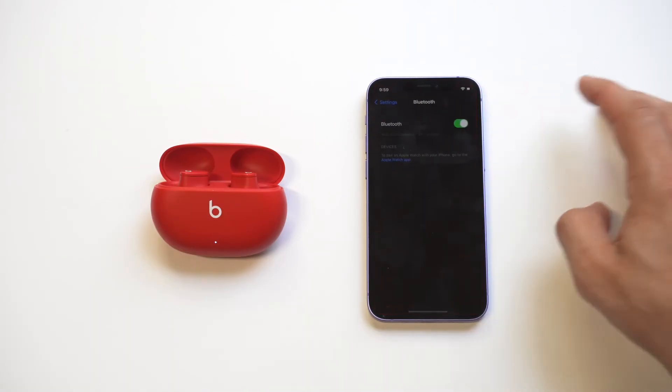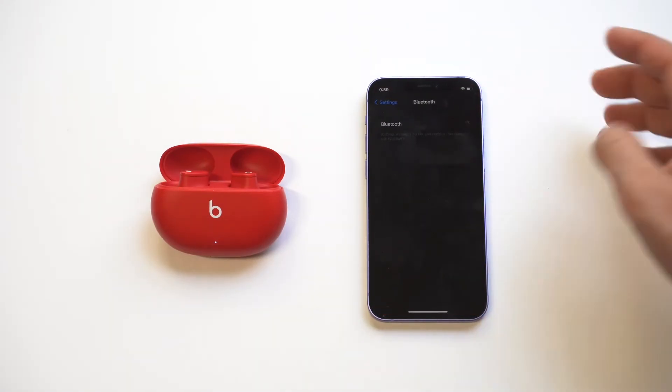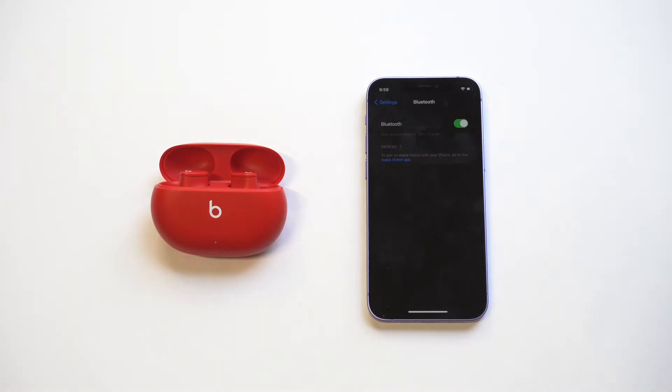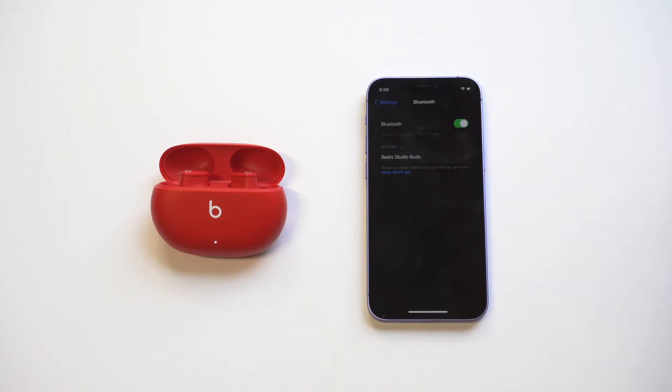Now the last thing you want to try is toggling the Bluetooth on and off. That's usually something that works as well. And when you're toggling, if it comes up for you, that's great. One other thing you could try doing is restarting your iPhone and then doing the same thing, just toggling it on and off.